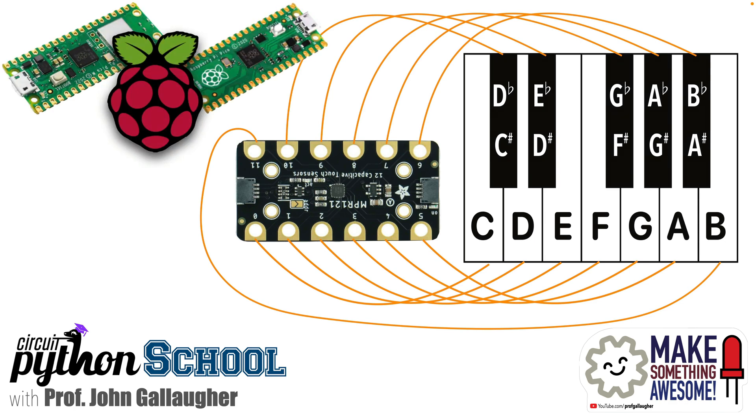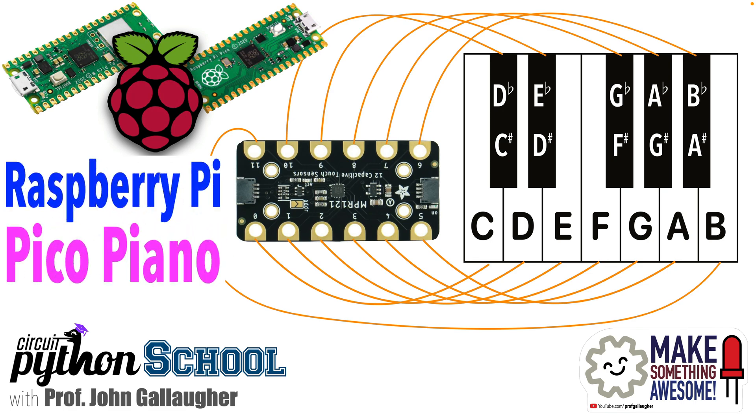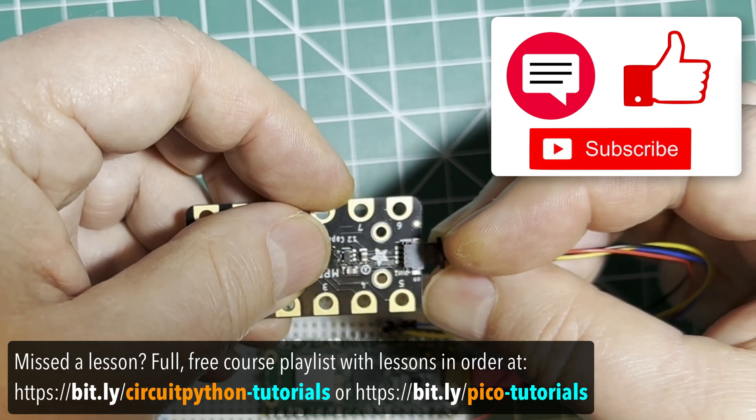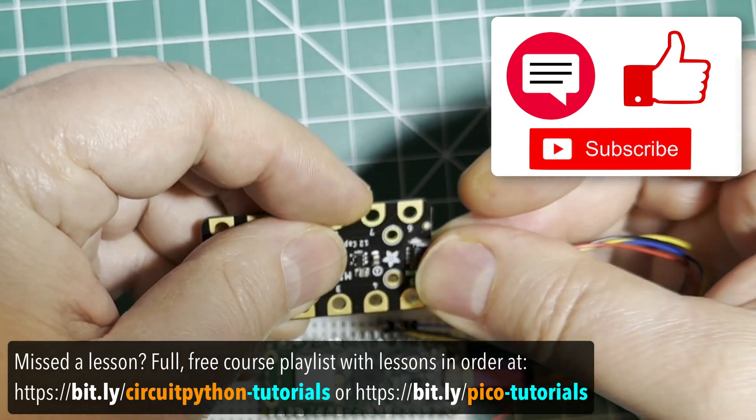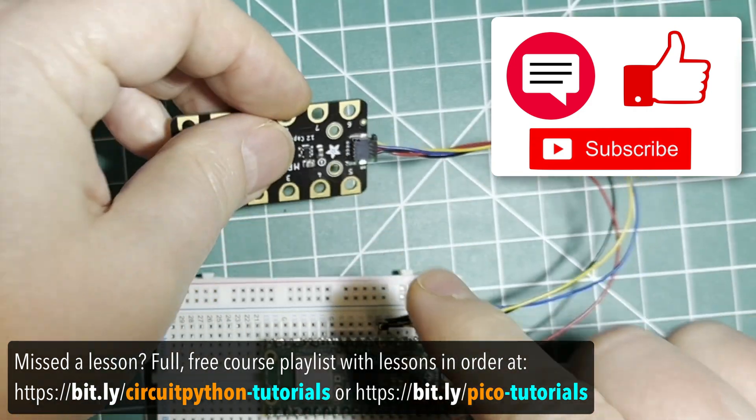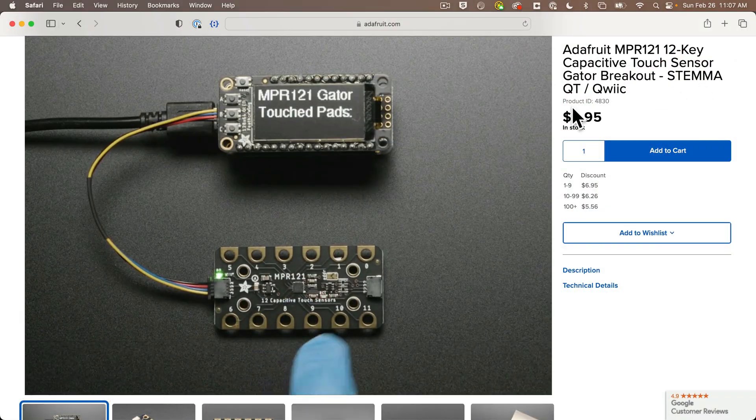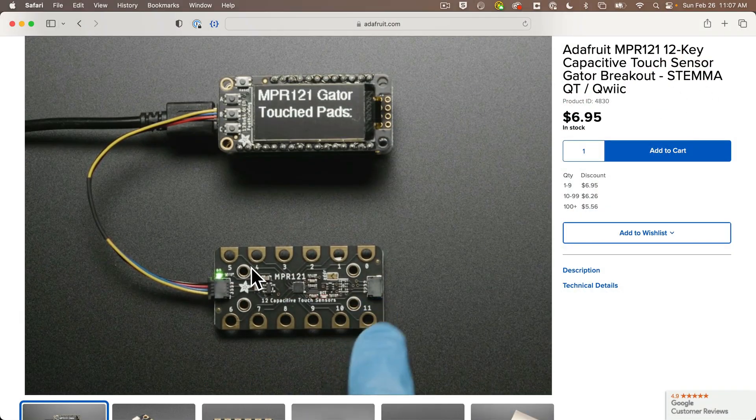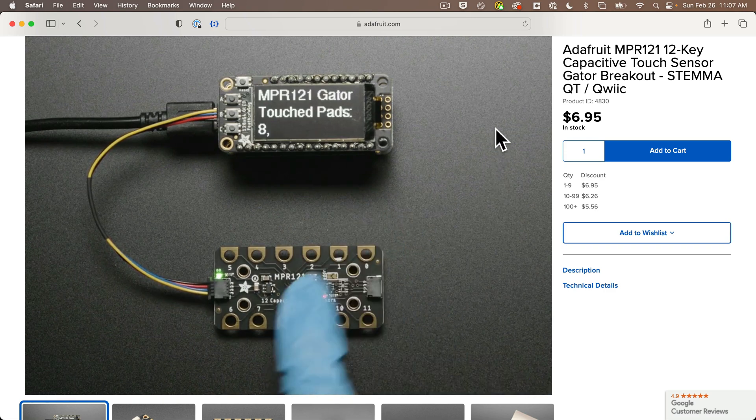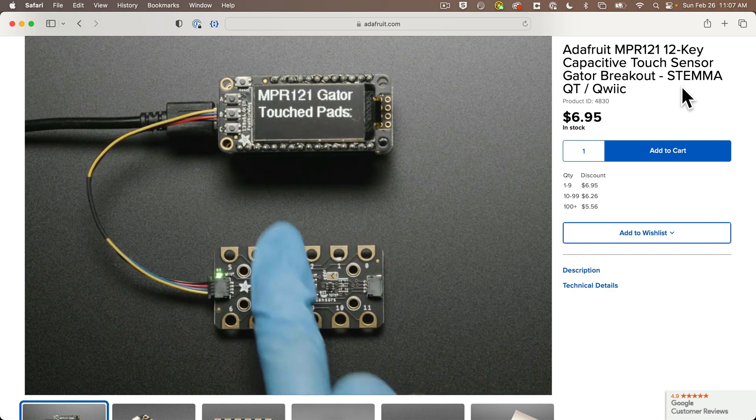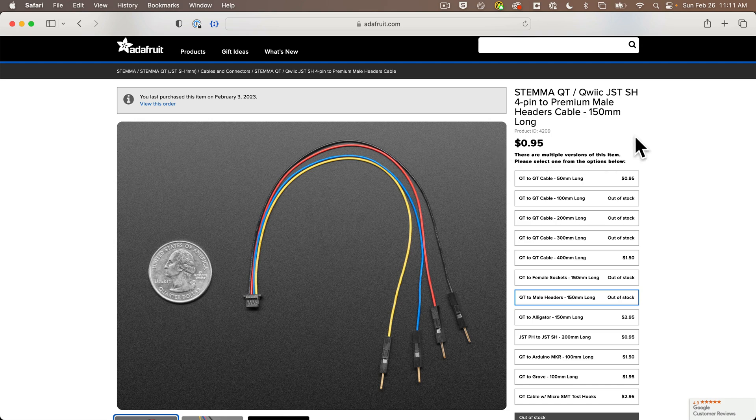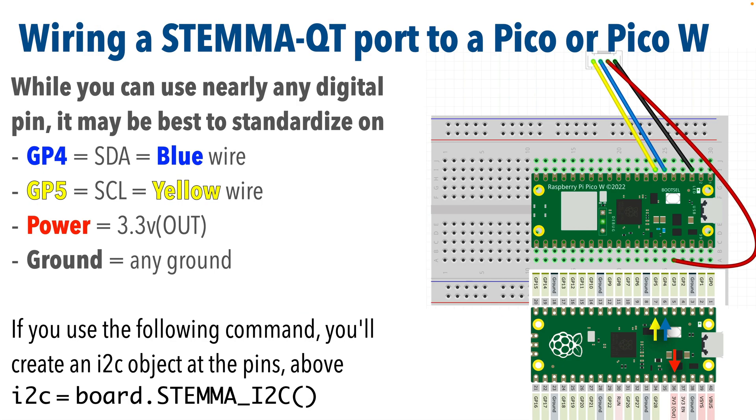In this lesson I'll be using an Adafruit MPR121 12-pad capacitive touch board. I'm using the Gator version of this board which has 12 large alligator clip friendly pads and STEMMA QT ports, and that's connected to the Pico using this less than one dollar STEMMA QT cable.